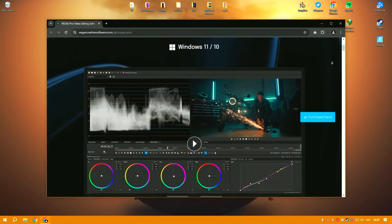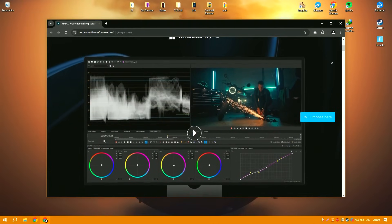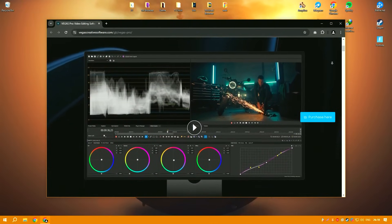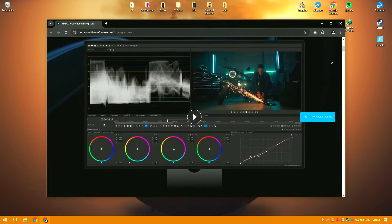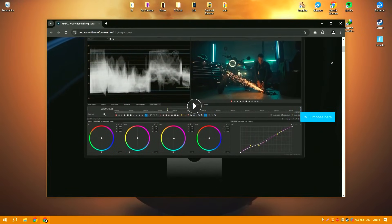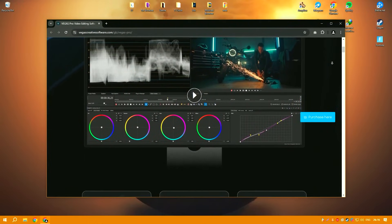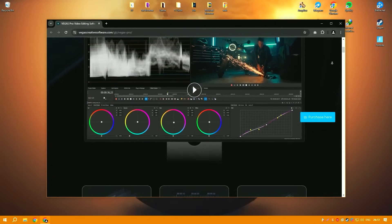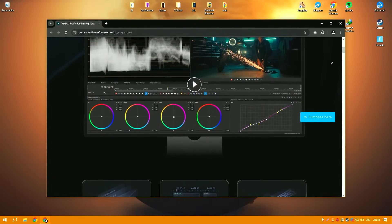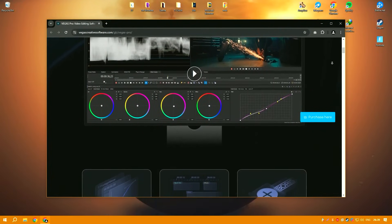This software stands out in the realm of video editing for its intuitive timeline-based interface and robust feature set, making it popular among content creators, filmmakers and broadcasters.